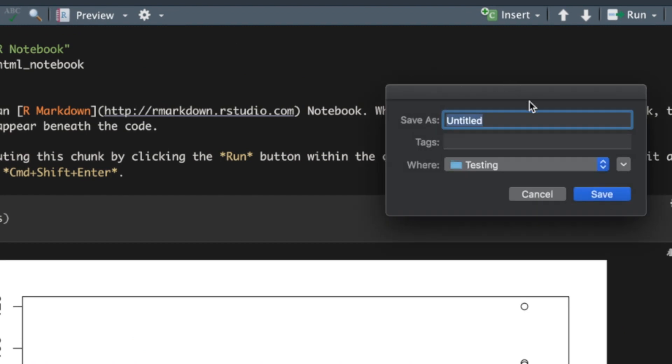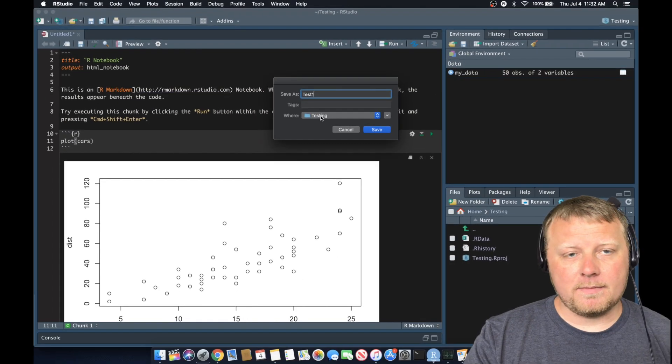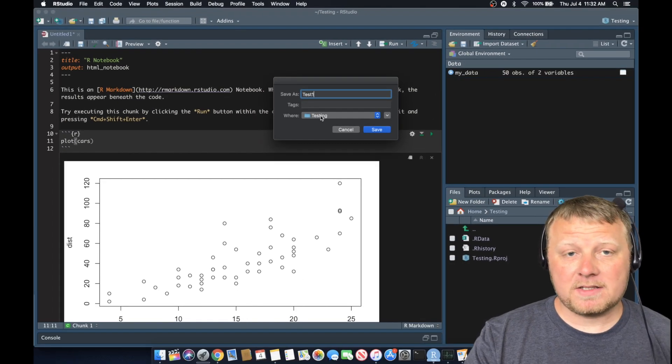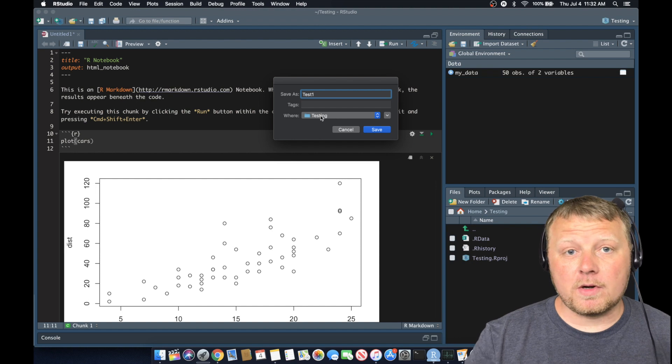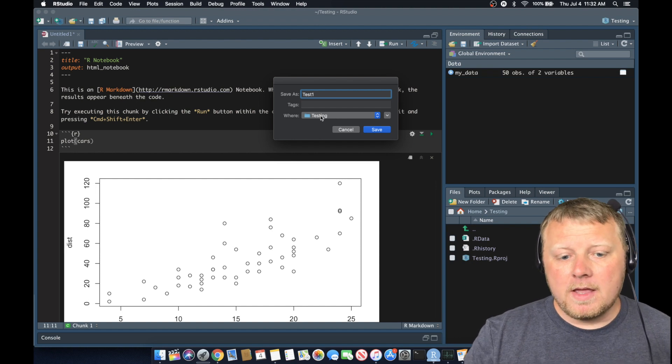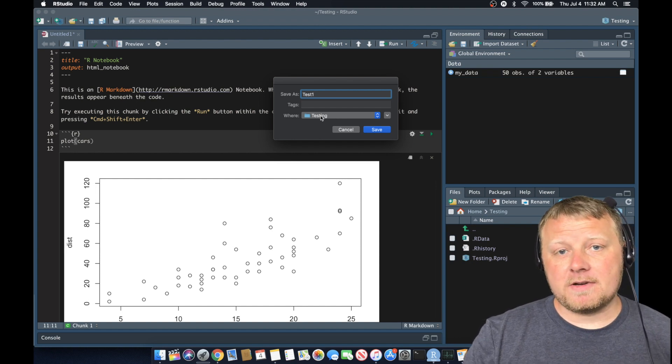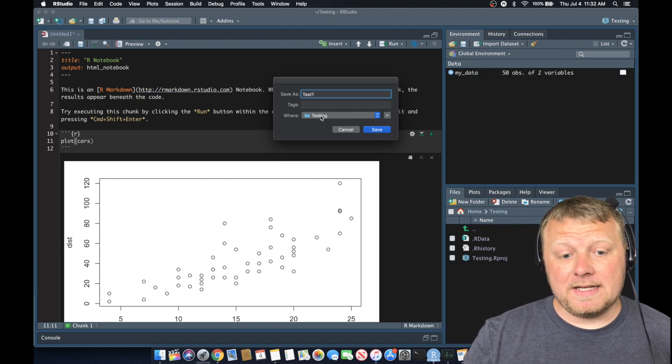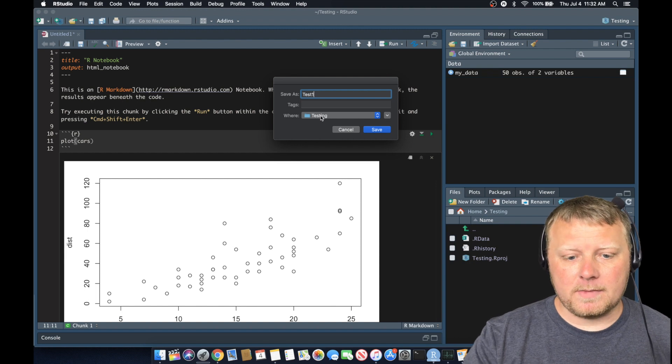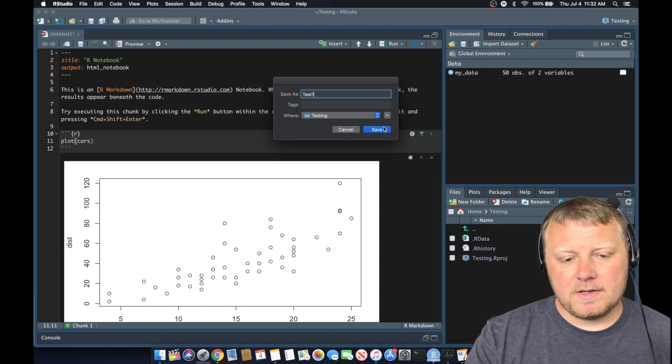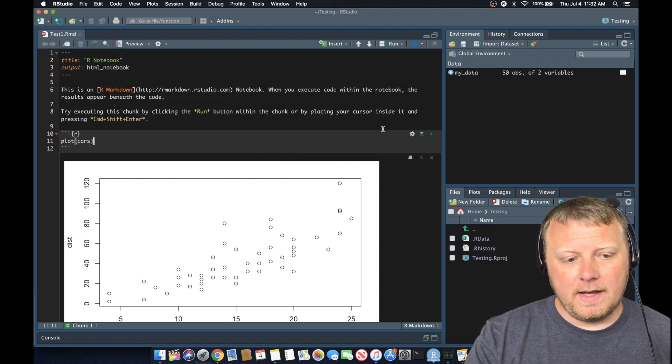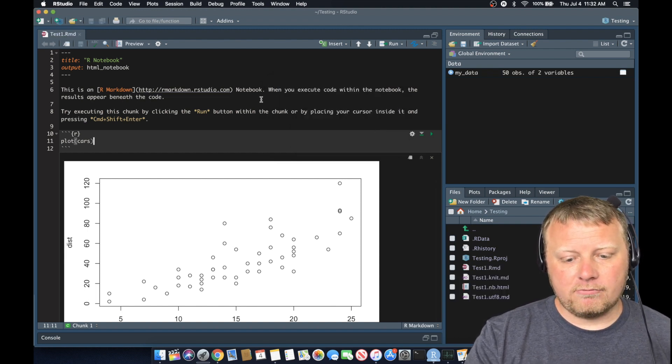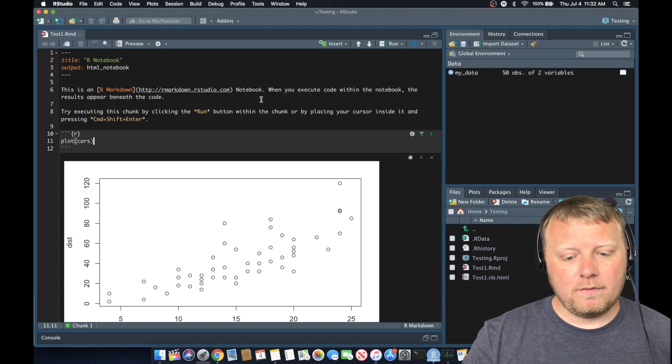So let's save this as test one and we're just going to pick a spot for it. I have it in my directory called testing, which is my project directory. It's important to know that everything in your project directory is relatively easy to access within your environment. So save that as test one and it's rendering now and it's going to create a preview for me.